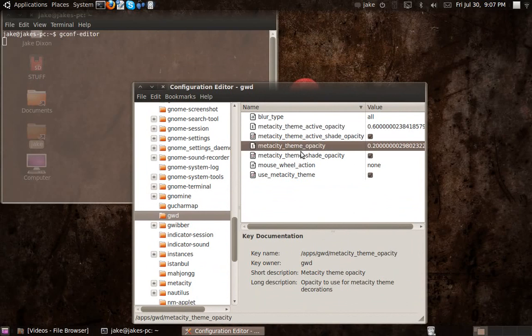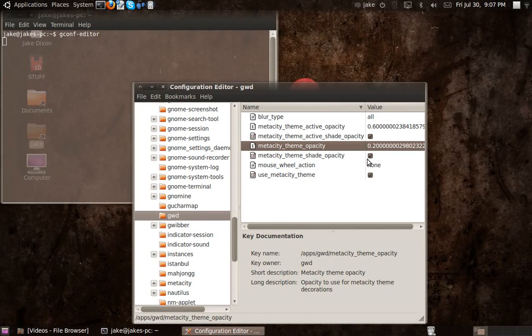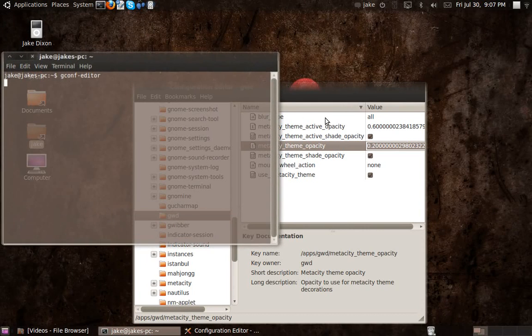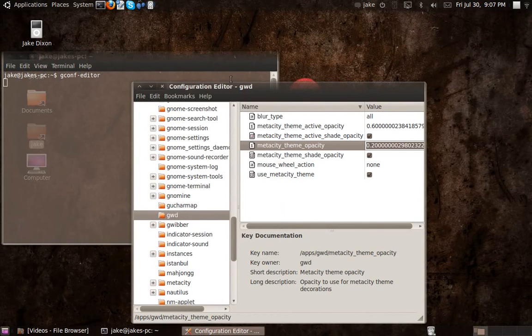You might also want to change the theme opacity because sometimes, it's by default 0.75, the second one, it's a bit hard to see which one's in focus and which one's out of focus, so I just changed it to 0.2 to make it almost completely transparent. But you can change it to whatever you want.